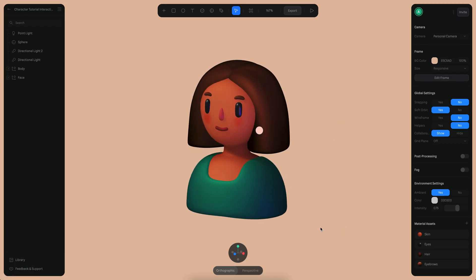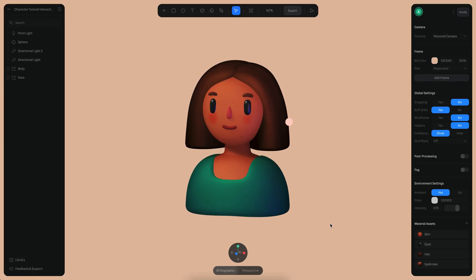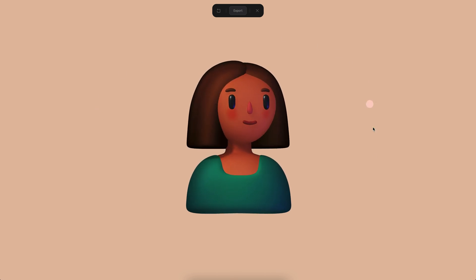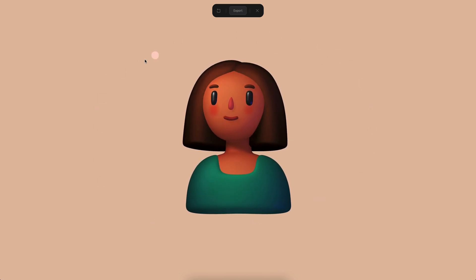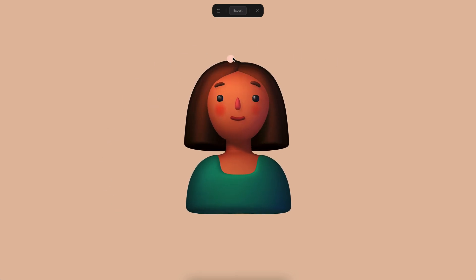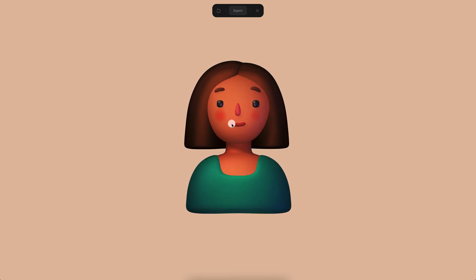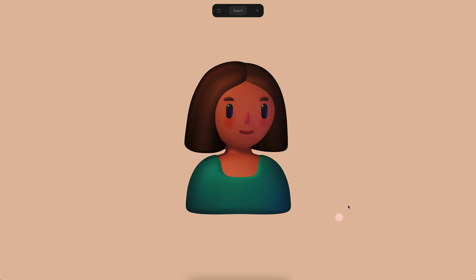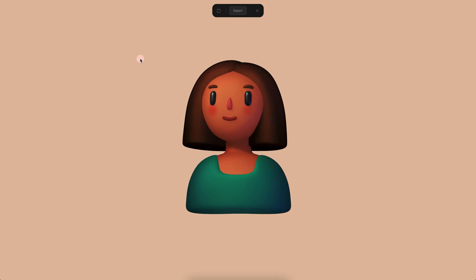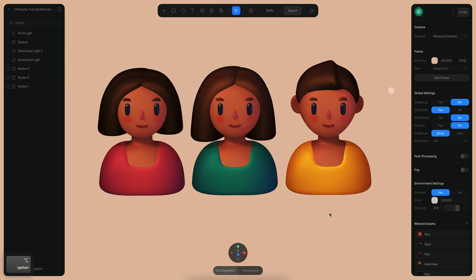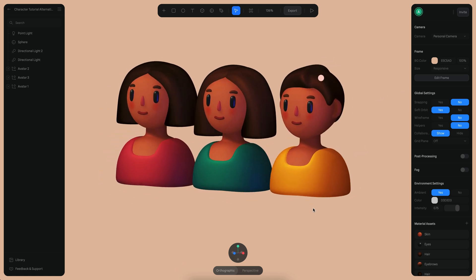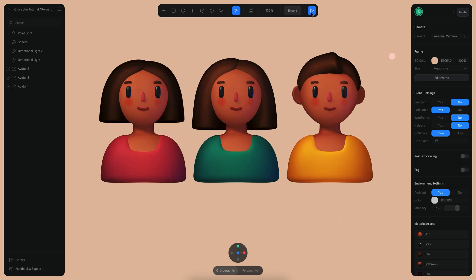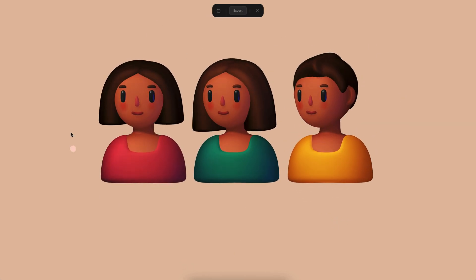Hello, this is Alejandro and in this tutorial we will learn how to create an interactive 3D avatar. As you can see, when I move my mouse the head of the character follows the mouse, and if I hover on the face it reacts to the light in front of it. We will also create some alternative designs that also interact.